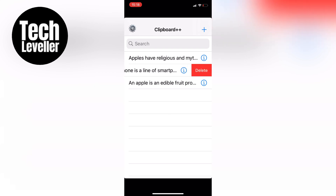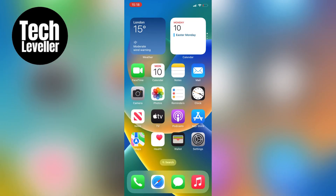So that's how to get the clipboard history on your iPhone using the Clipboard++ app. I hope this helps you out, thanks for watching and I'll see you in the next one.